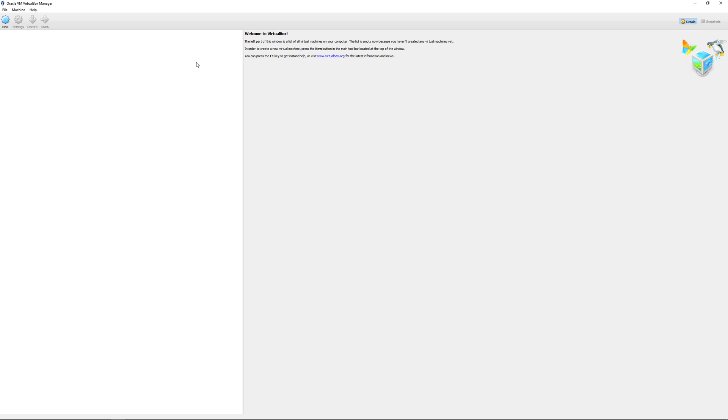Once you start it, you'll get this box. This is the VirtualBox application itself. It doesn't come with any operating systems installed, so you have to go to another website for the Linux distribution you want to use. You can start off with something like Ubuntu or Kali Linux.